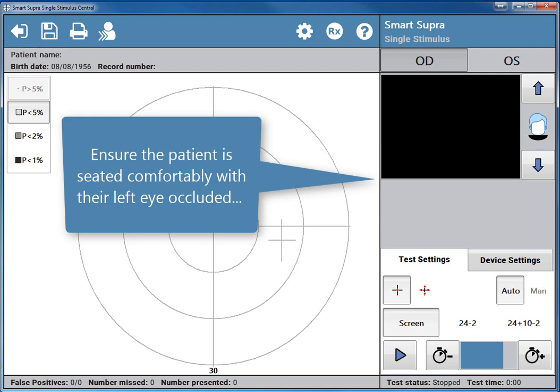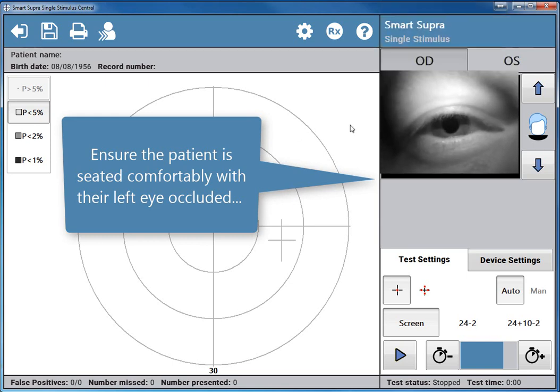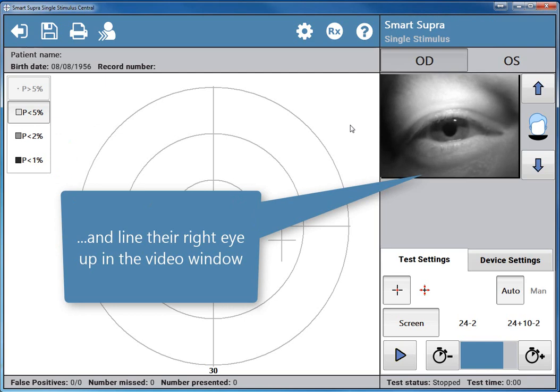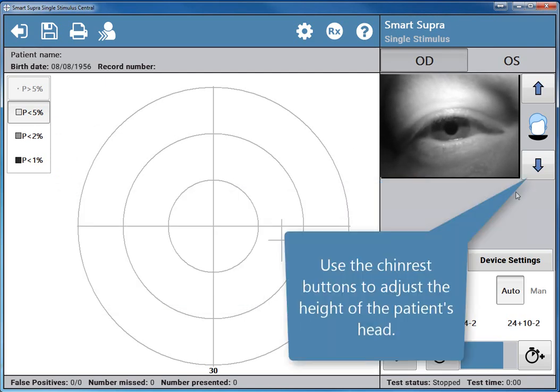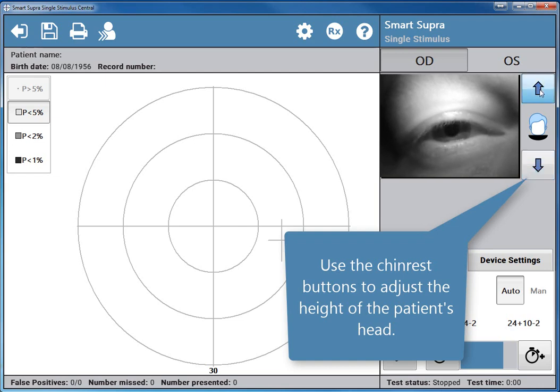Ensure the patient is seated comfortably with their left eye occluded and line their right eye up in the video window. Use the chin rest buttons to adjust the height of the patient's head.